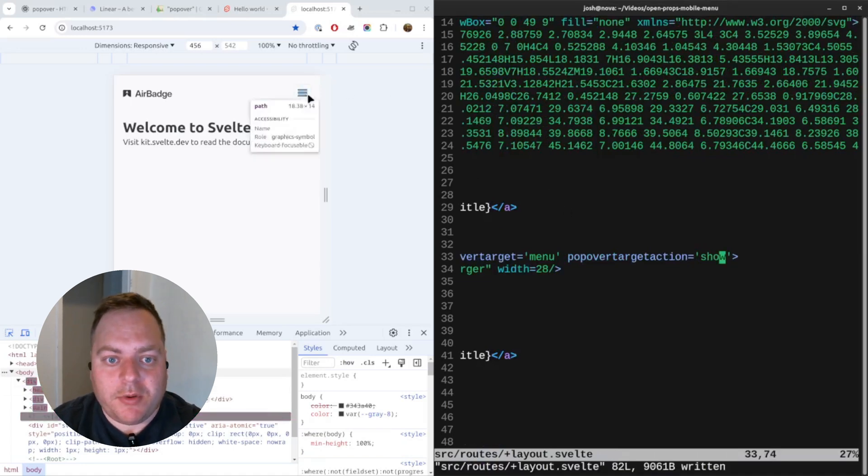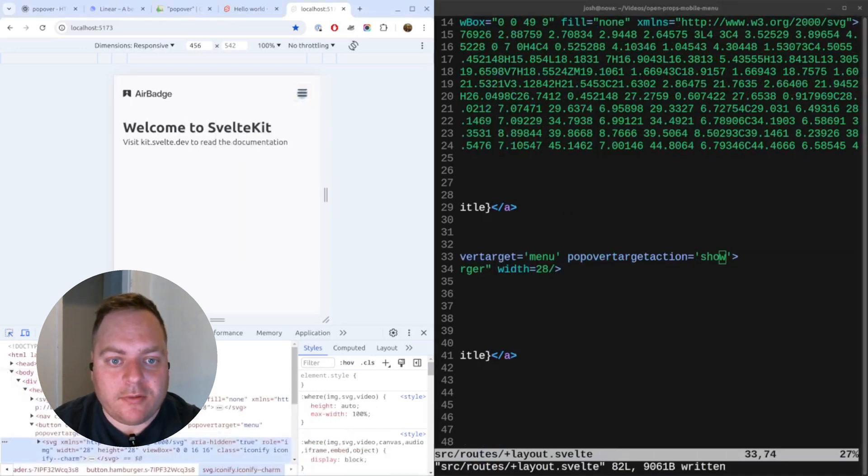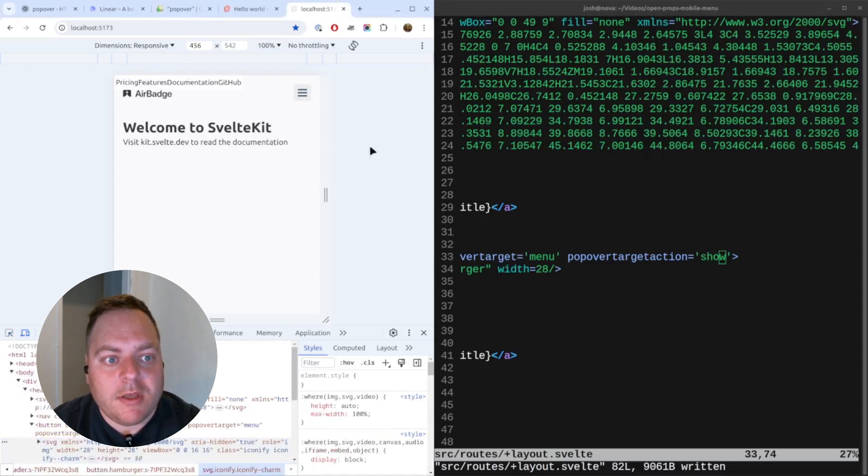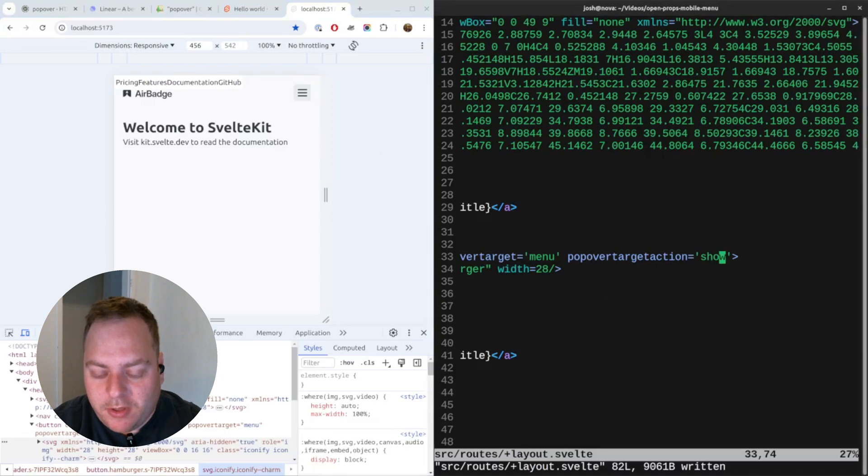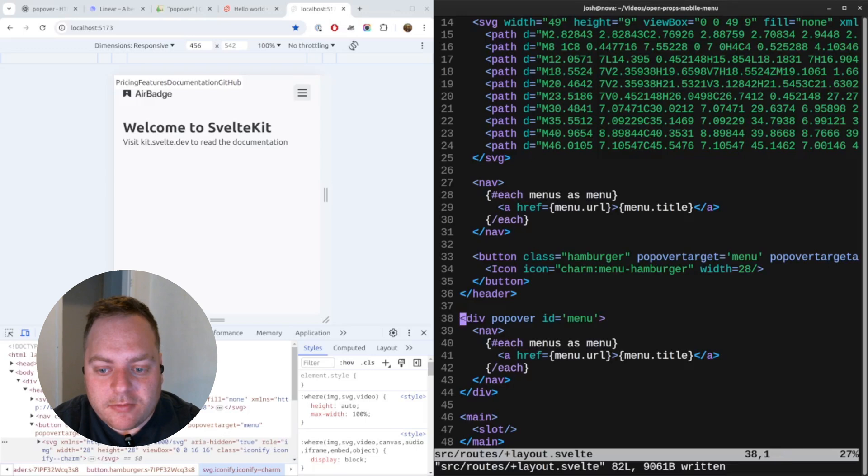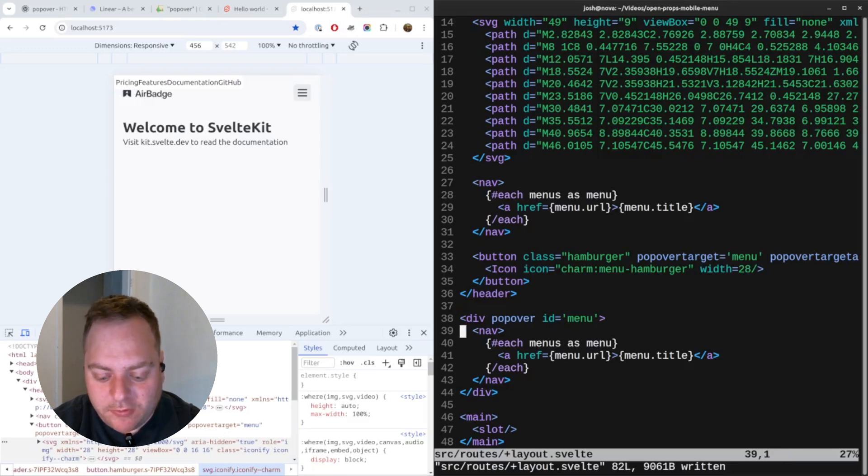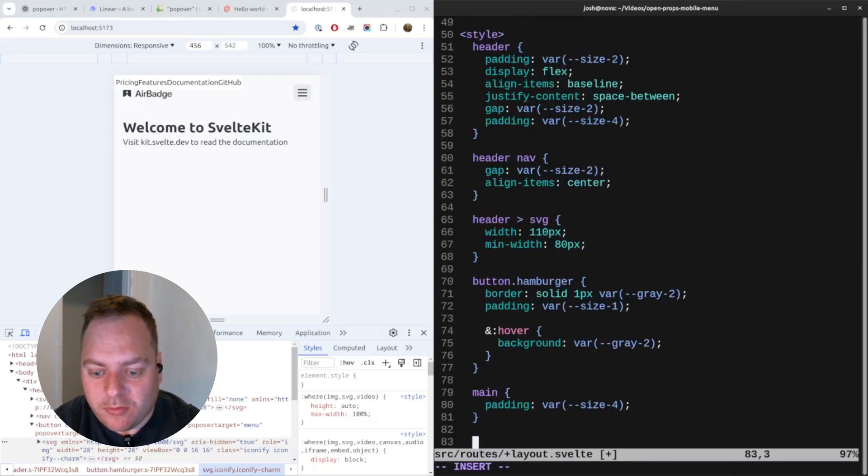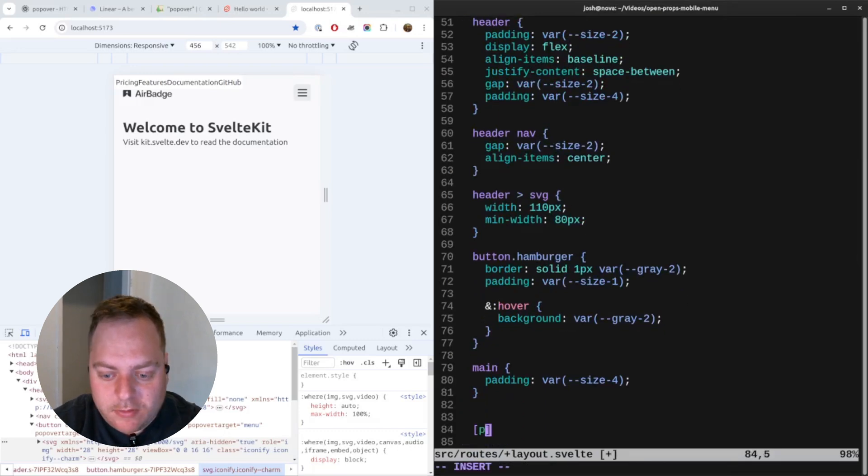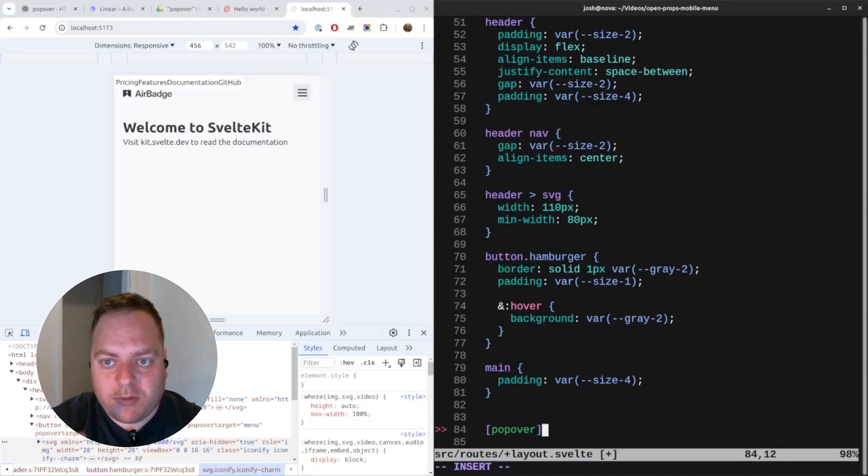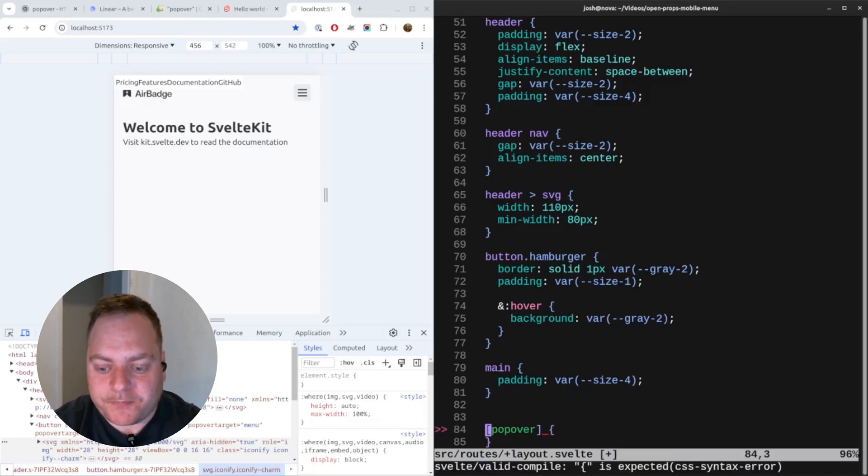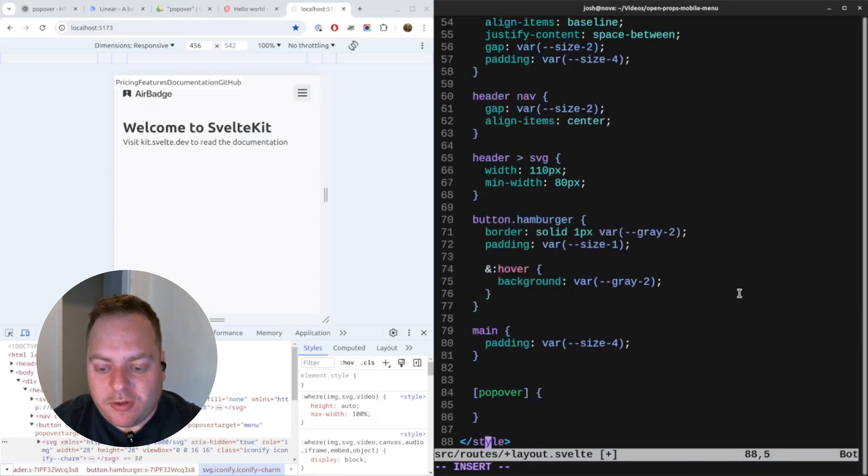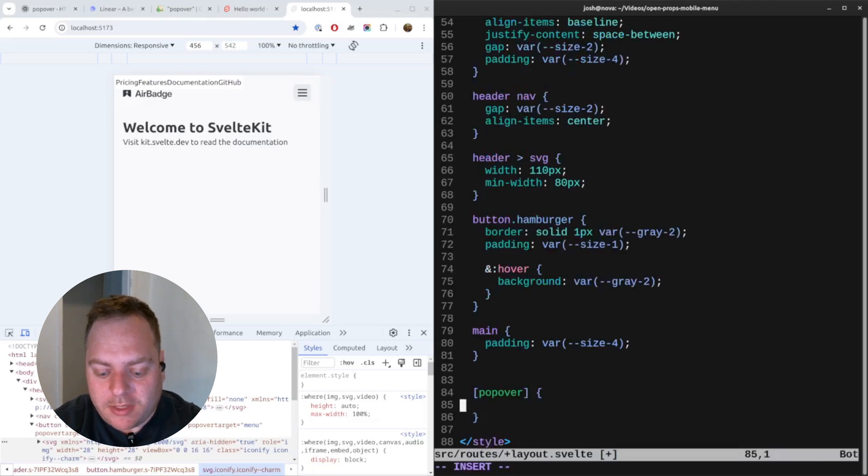Now we click that and we see this thing pop up over here on top. So now we can start styling up this popover a bit. I'll go down to the styles page at the bottom here.